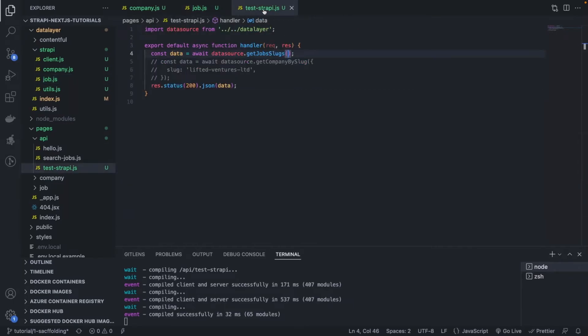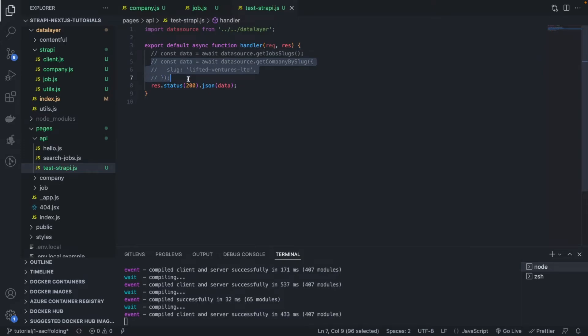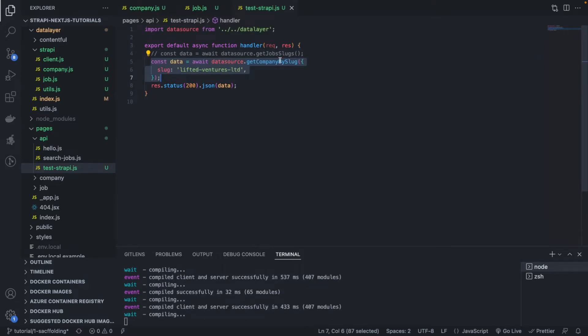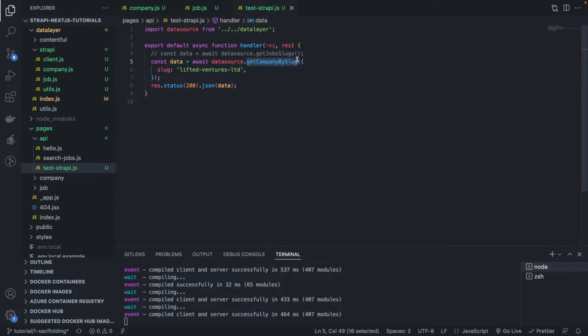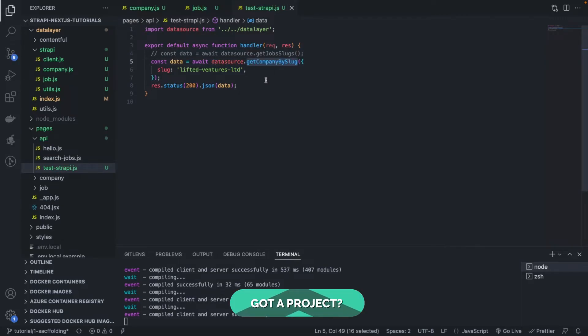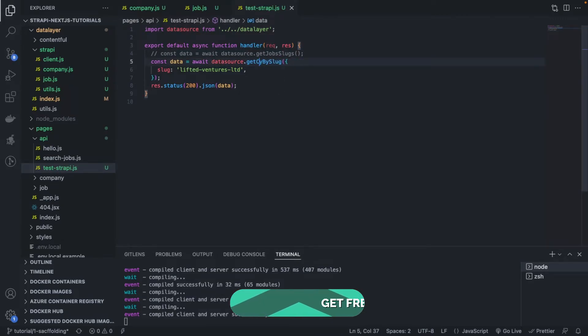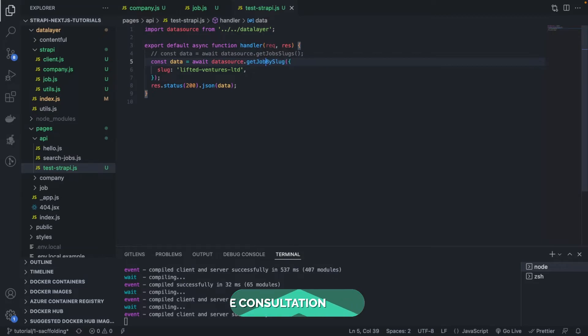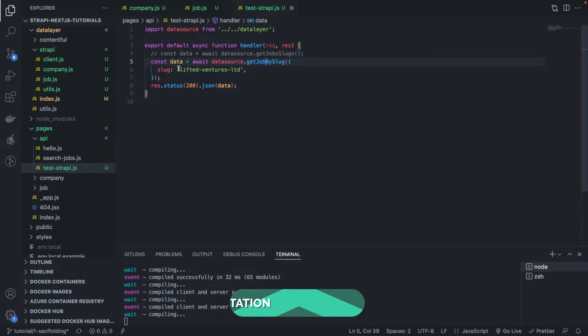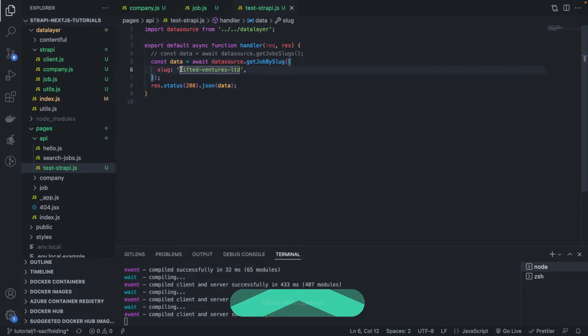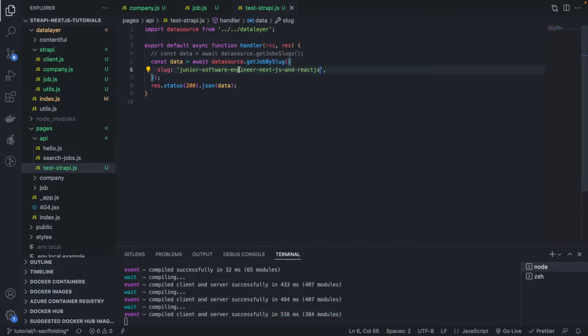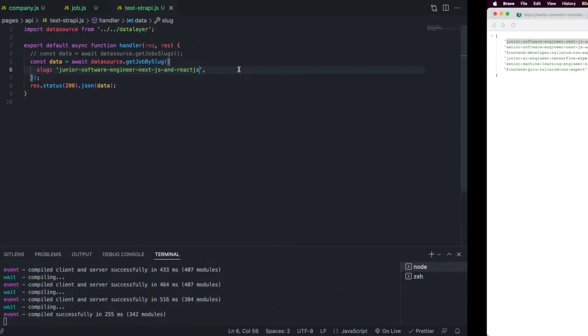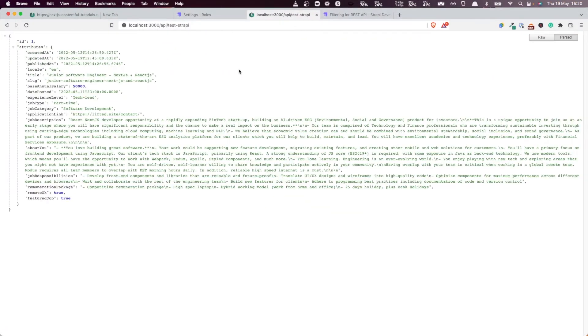Let's comment this out and uncomment this. Let's say getJobBySlug and let me put the right slug here. Wonderful, now let's refresh. Fantastic, you see, now you're getting a job based on its slug.